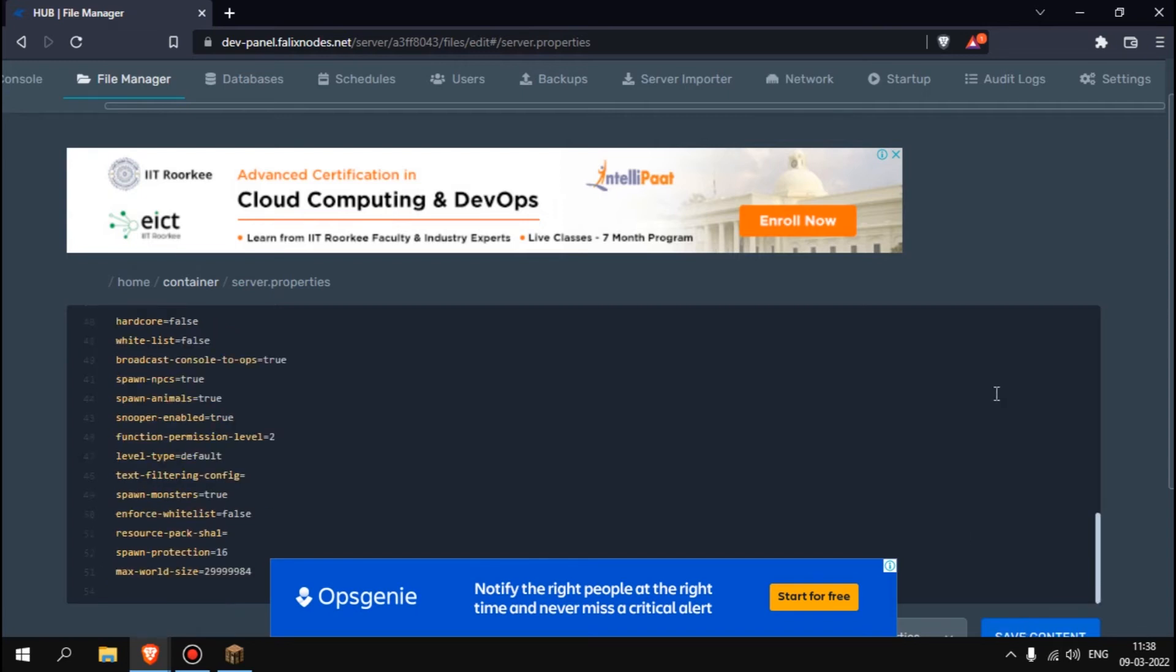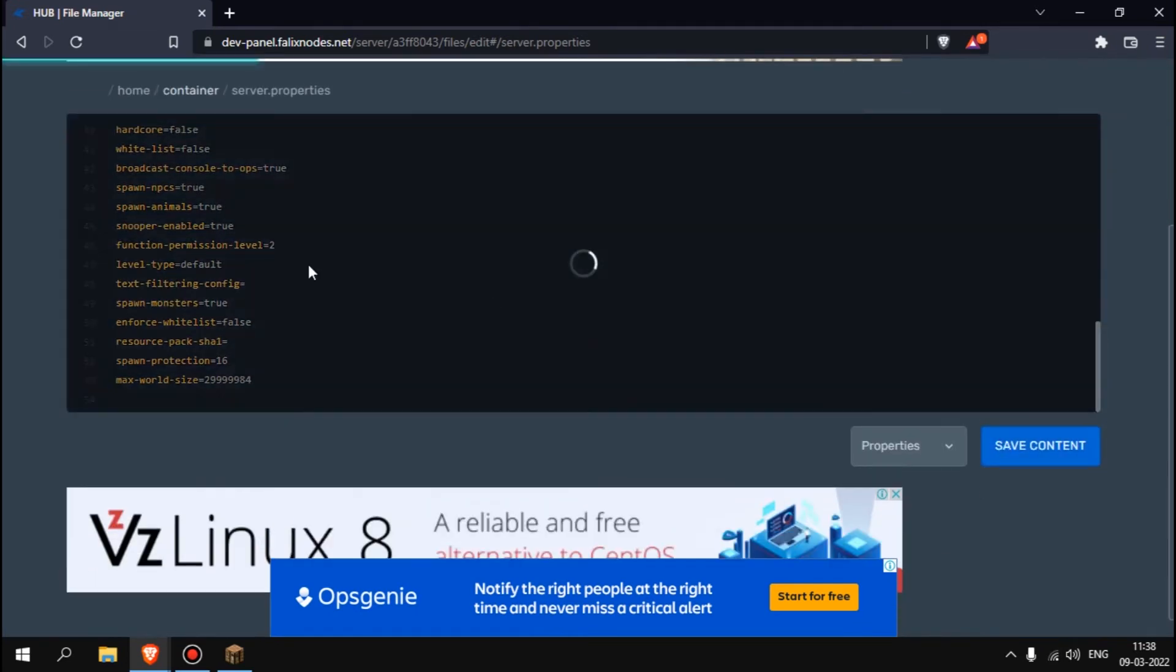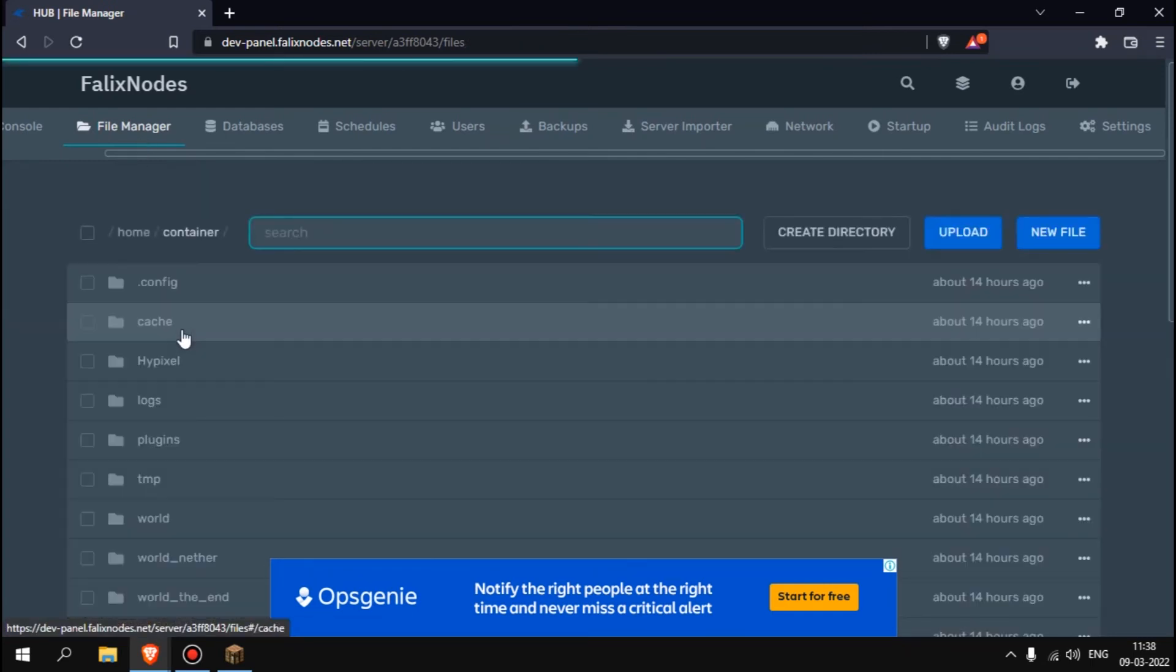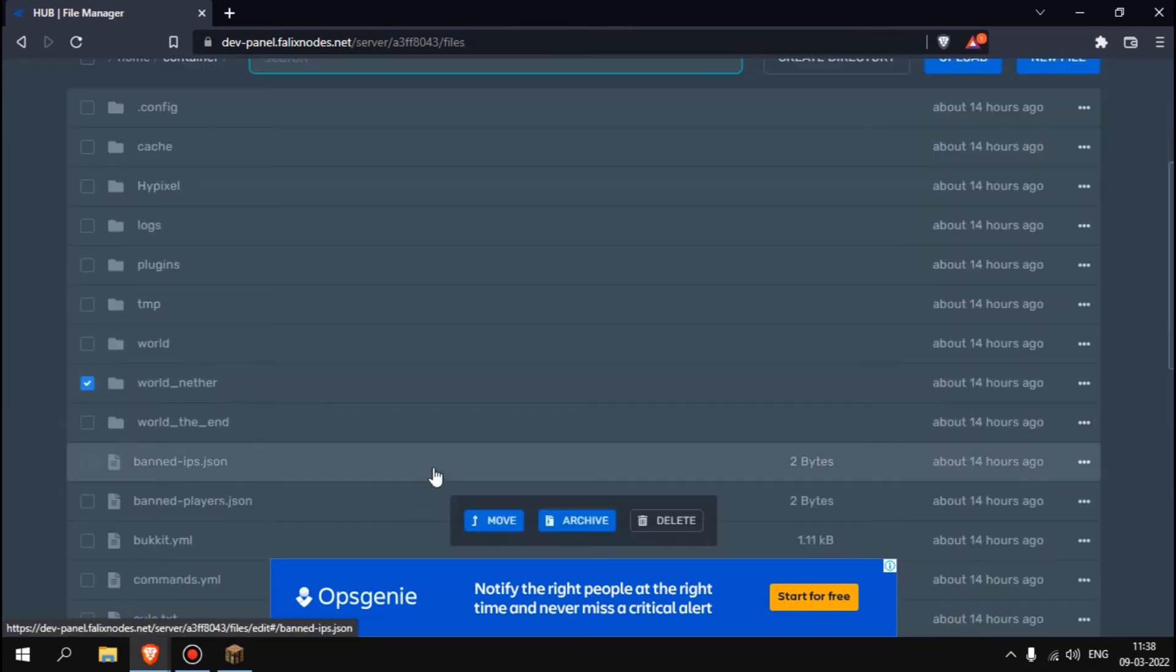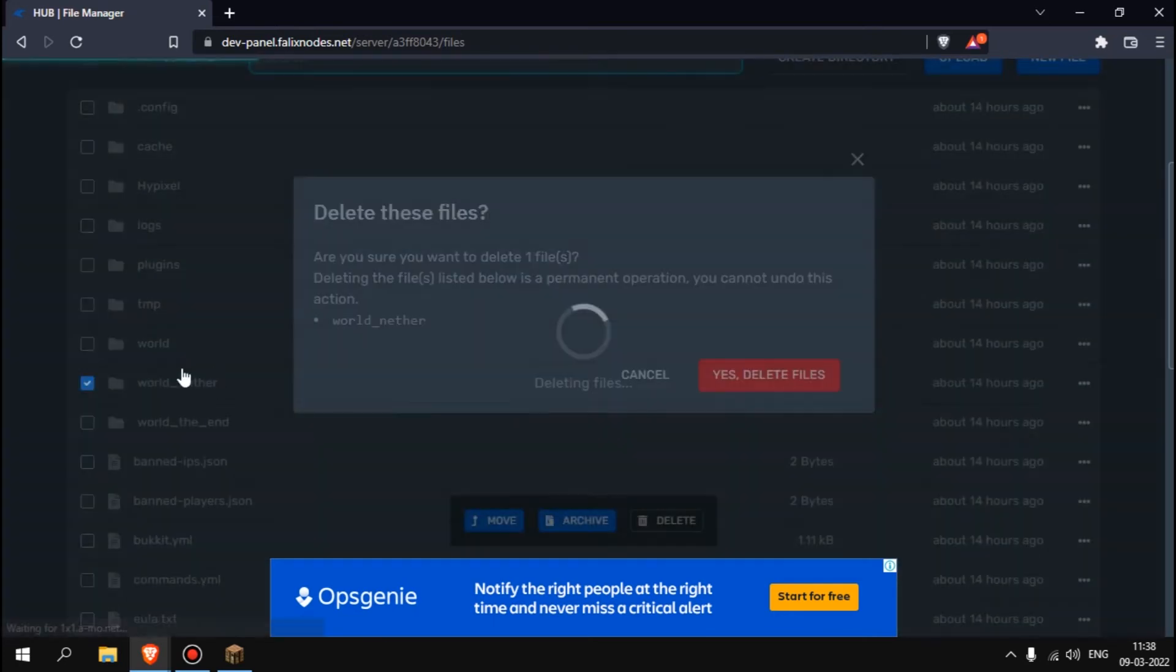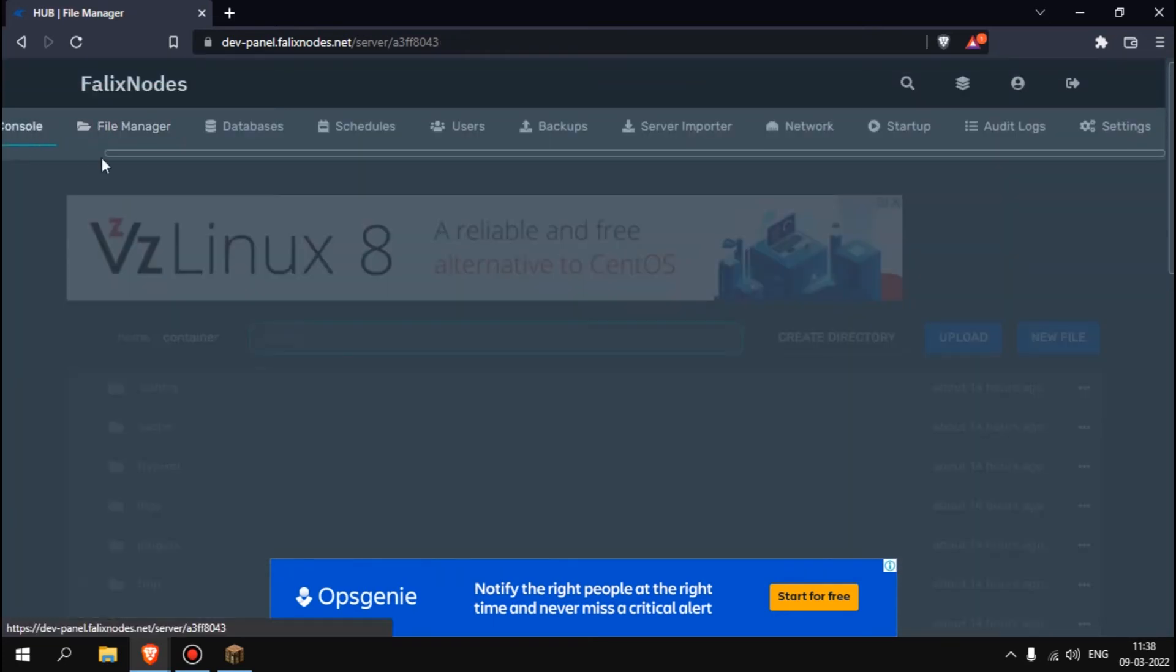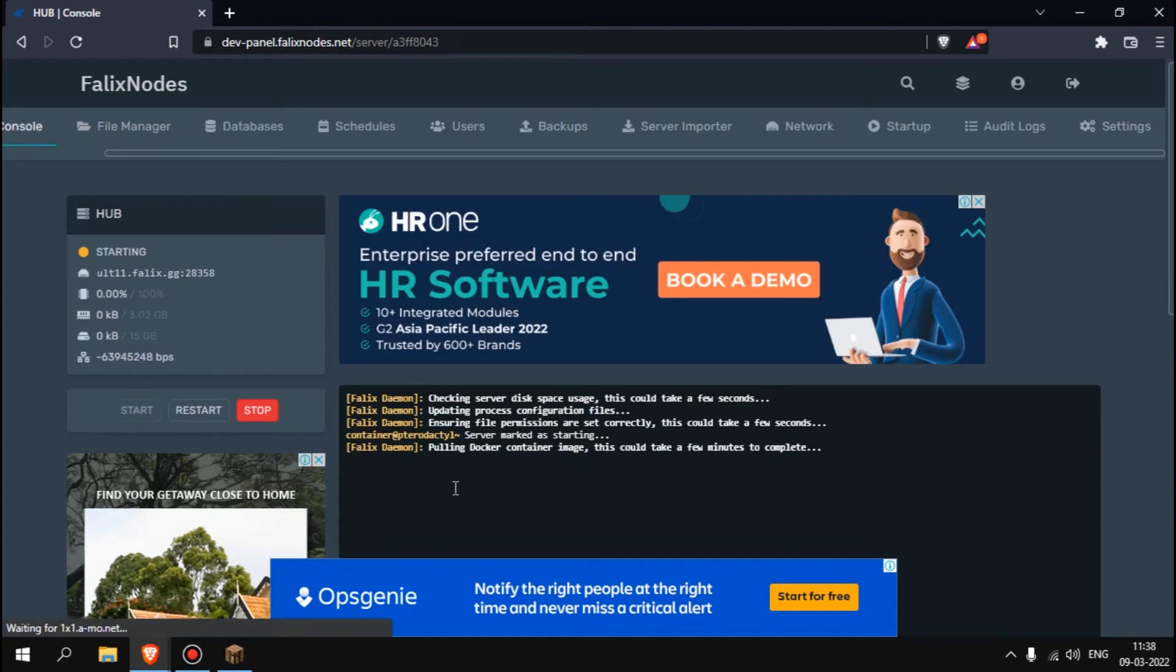If you come over here to server properties and then if you scroll down you can see allow nether. Make it false. It's true, make it false. And save that content. And delete this world also.